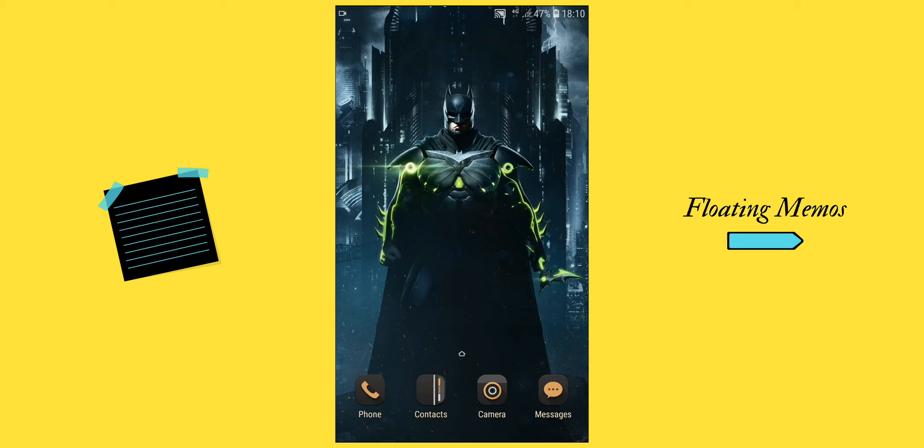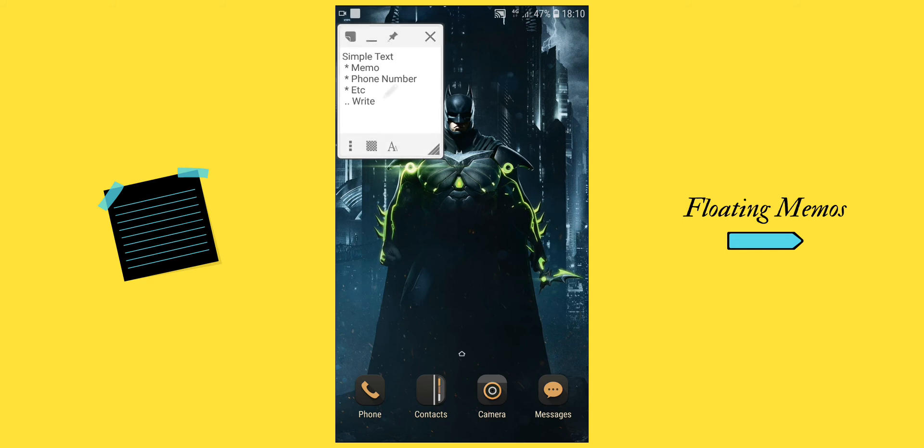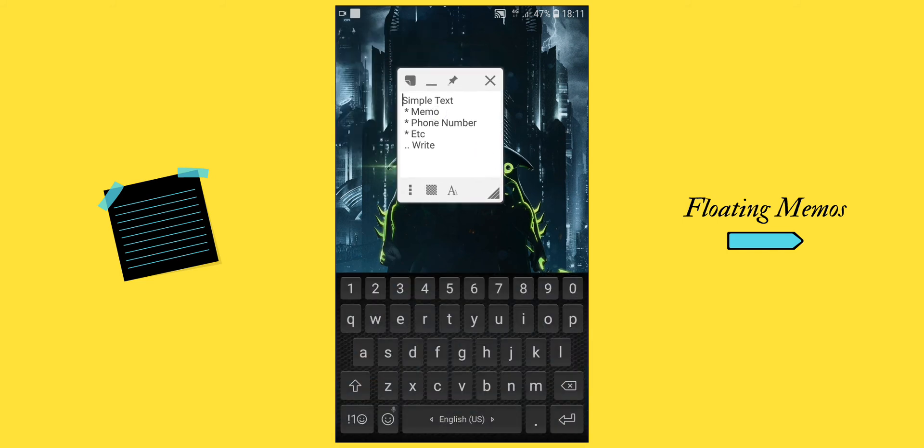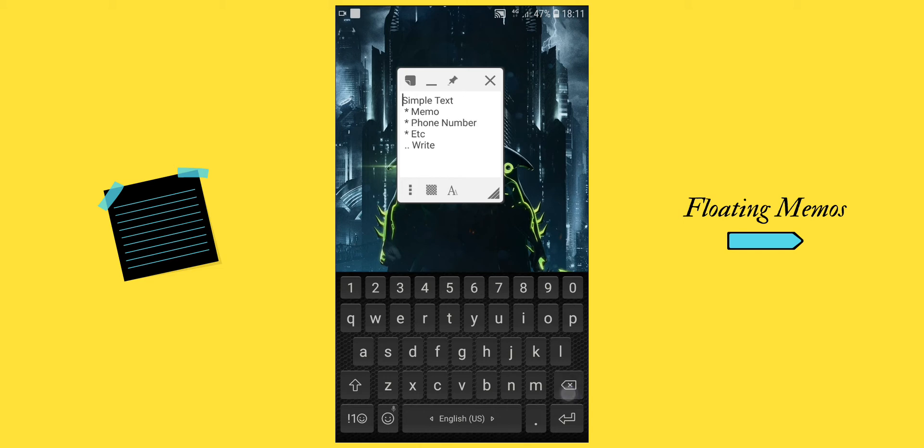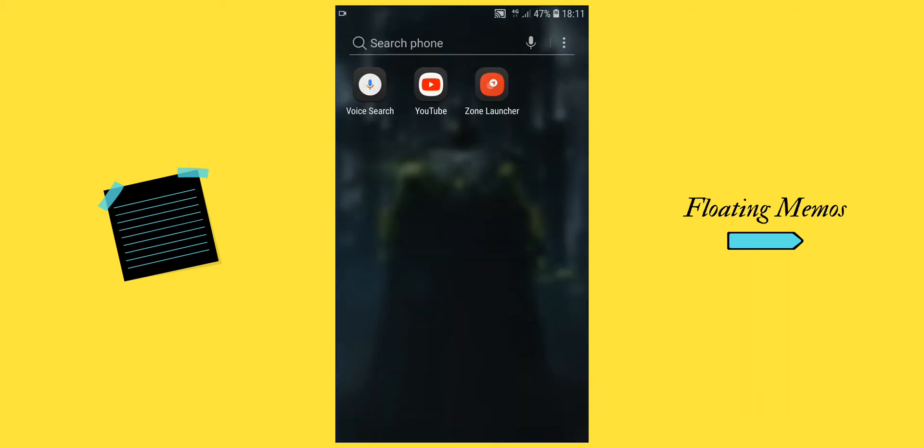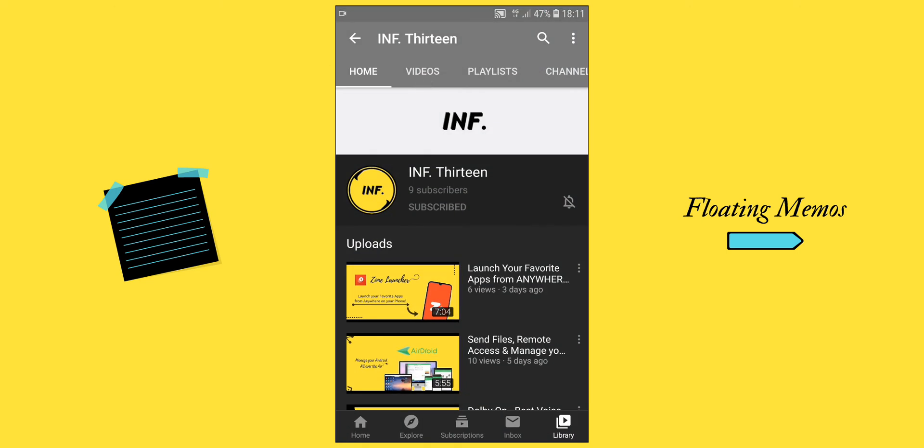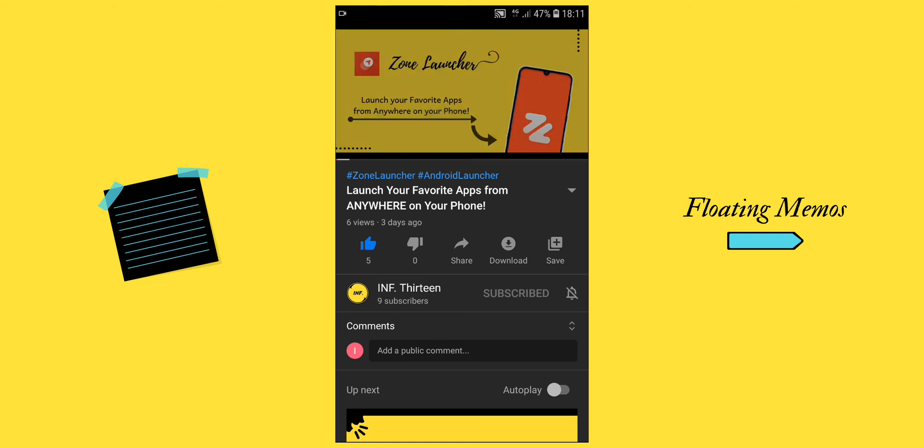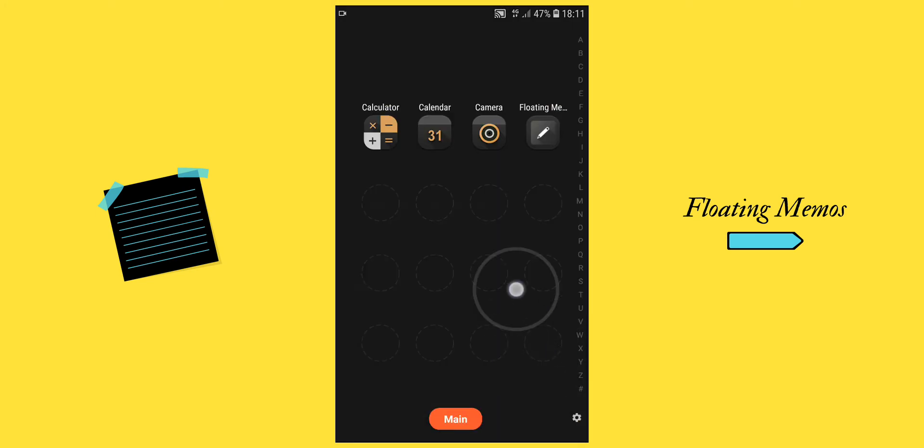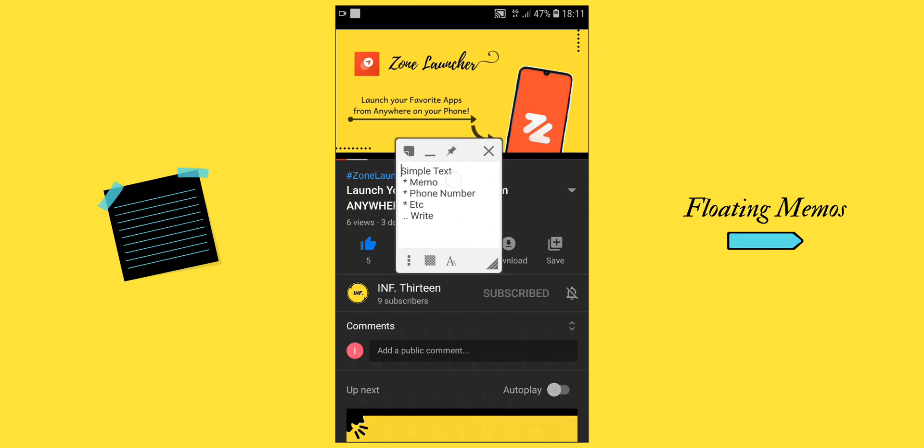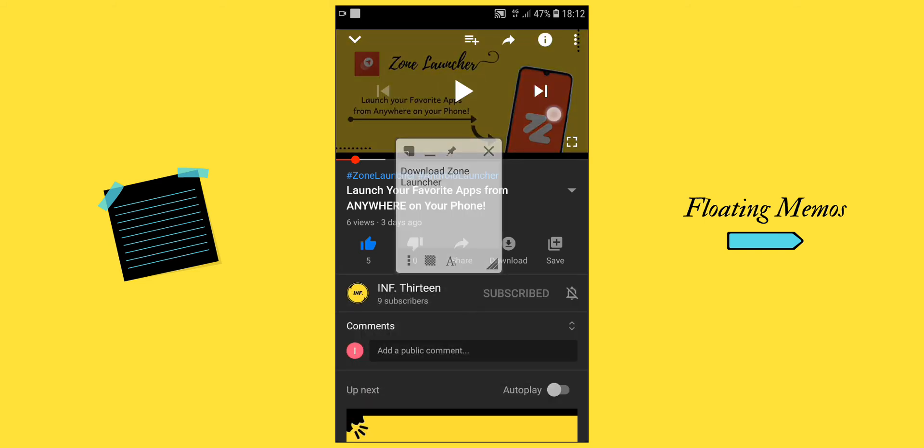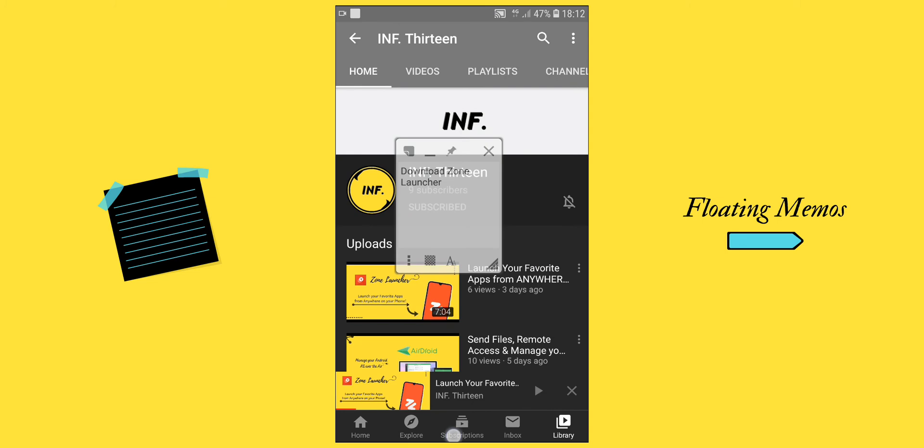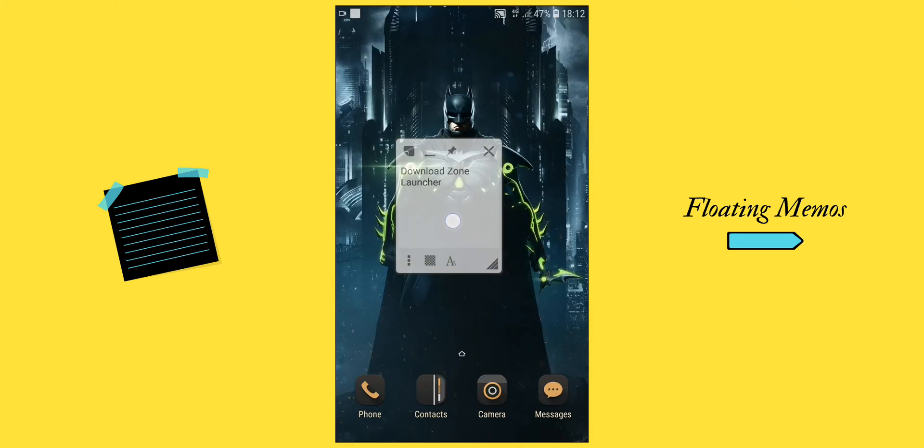Or perhaps when you're watching a video and want to write down some important things from it, you can open your note without closing the video. Then later, you just need to copy the text and move it to your default note app.